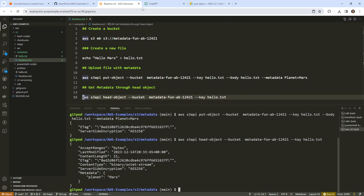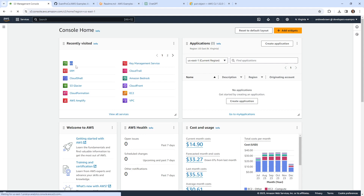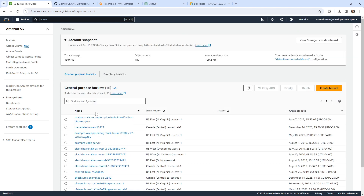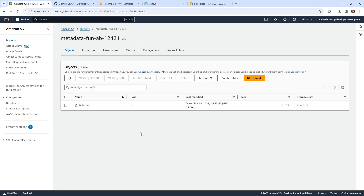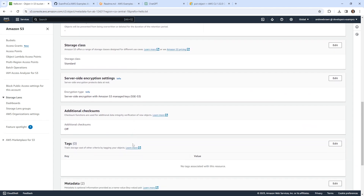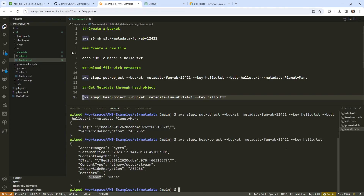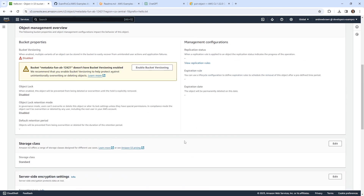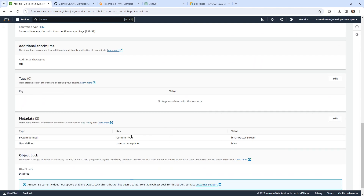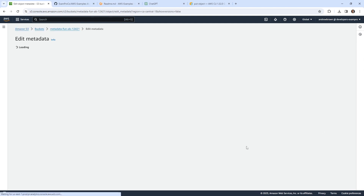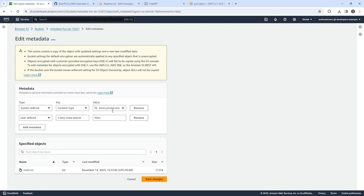That doesn't mean the prefix isn't there. Let's go take a look at the AWS console to see if there are any differences. So in here we have metadata-fun, and we'll go into that file and look for the metadata. Notice that it already prepended 'x-amz-meta-planet' and lowercased it. Coming back to the CLI output, it is lowercase — so the key always gets lowercased and the prefix is automatically attached. Notice that going to edit here, it detected the file was set as an octet-stream, which is interesting because it's actually a txt file. Binary octet-stream is usually what happens when it doesn't know what the file type is, and we can change its content type here.